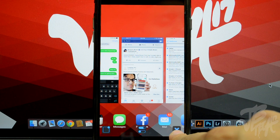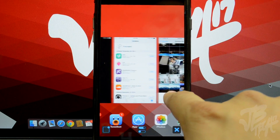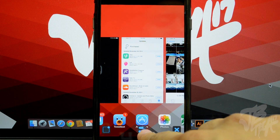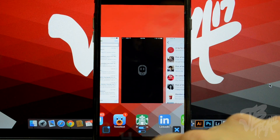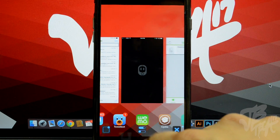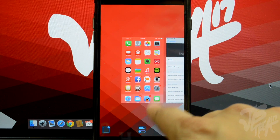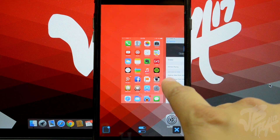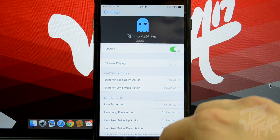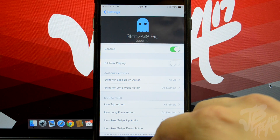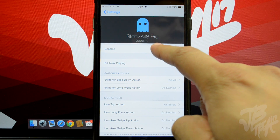I can click the X button, but right now I want to demo tapping on the app icons. You can see it closes out those applications. I have a setting that allows me to simply tap on an application icon and it will close out that certain app.